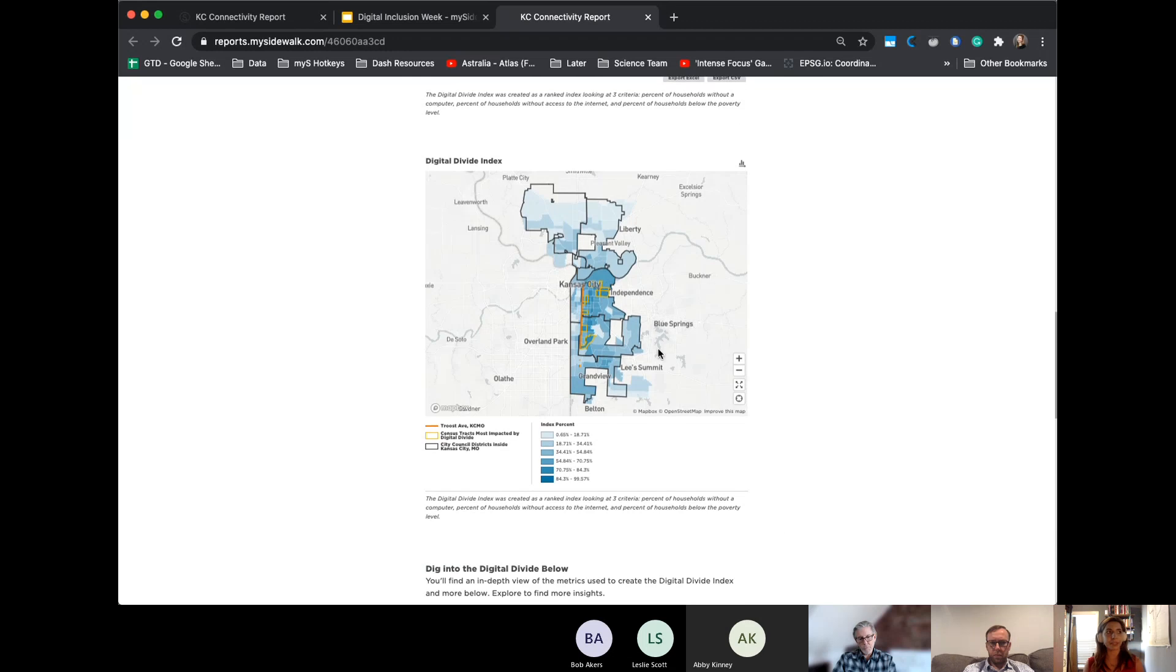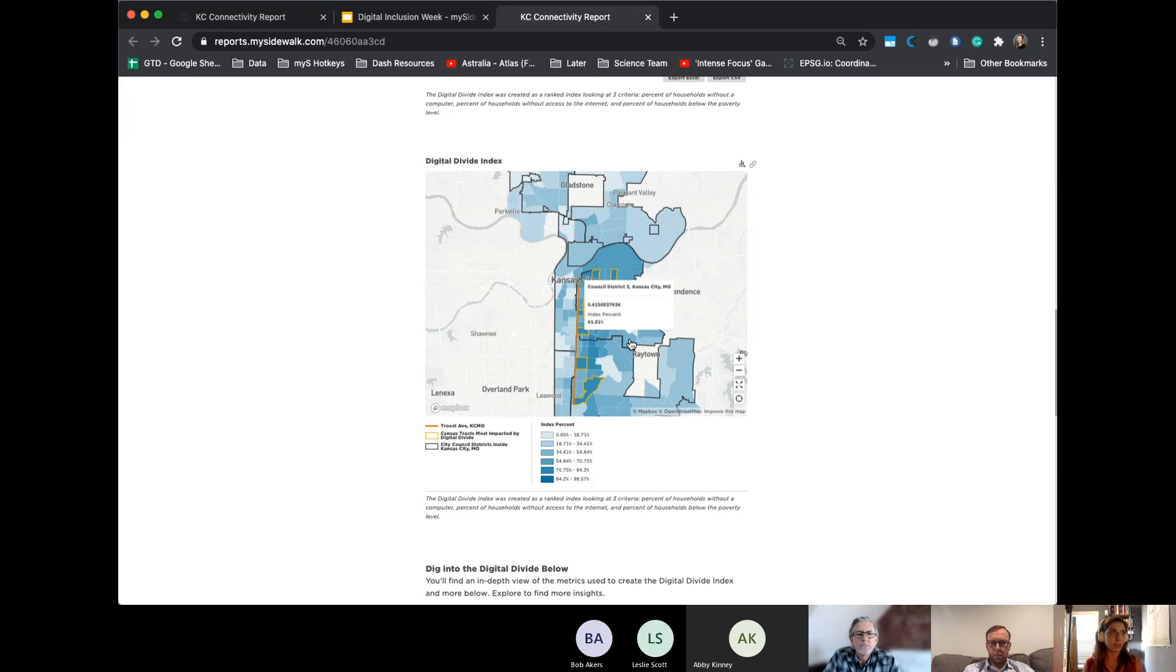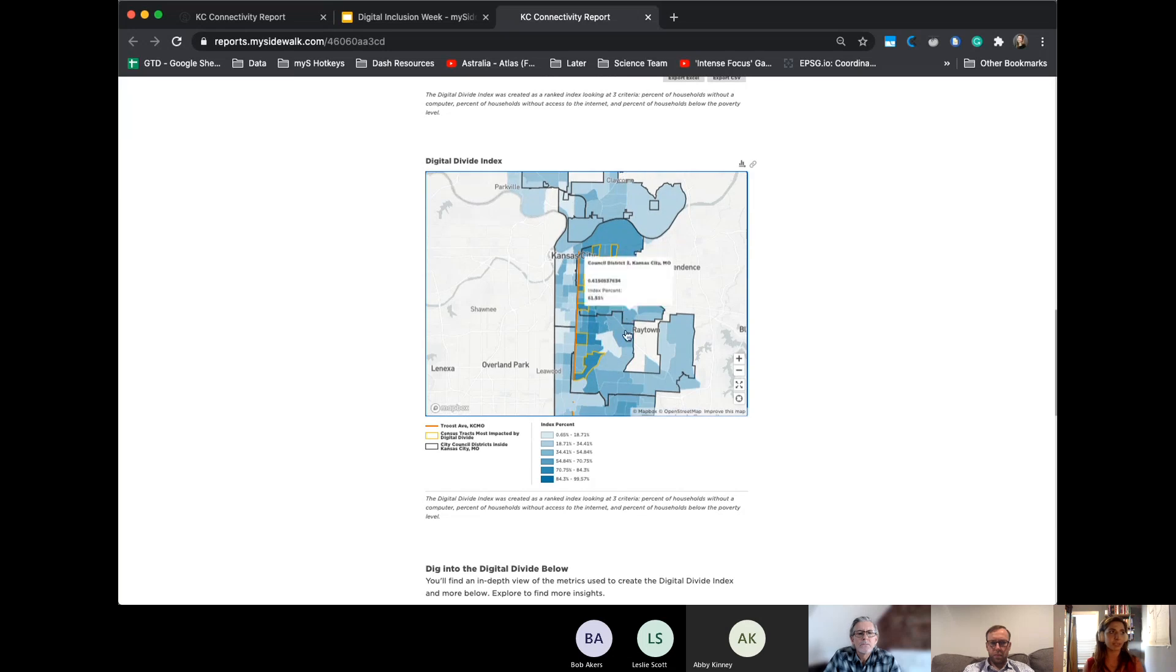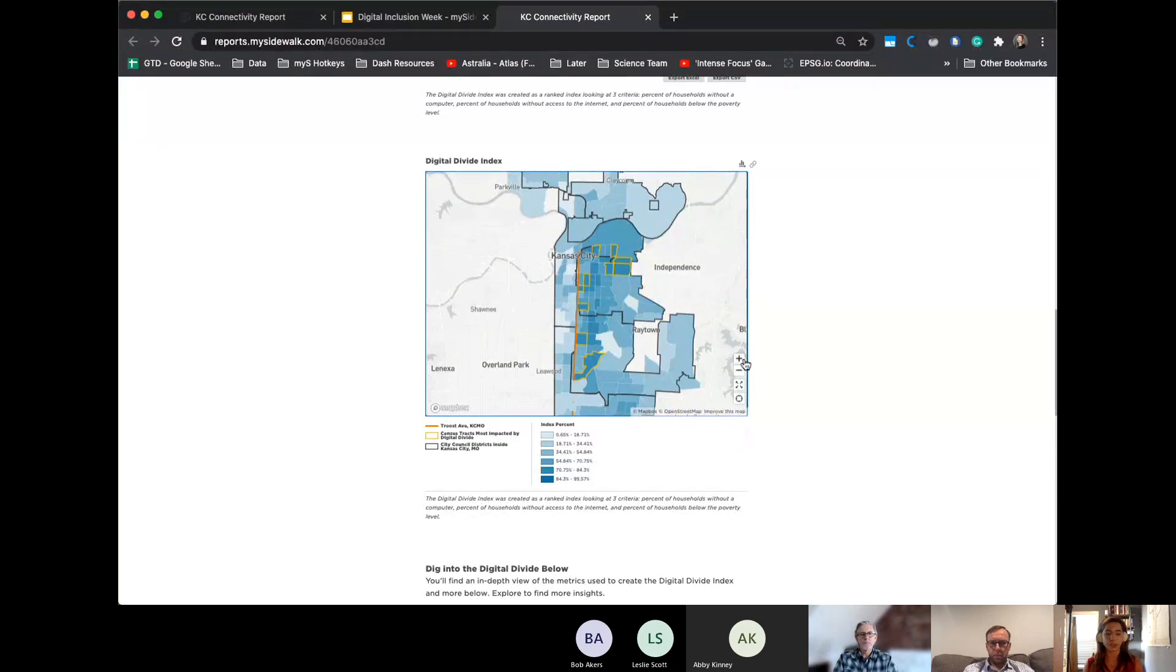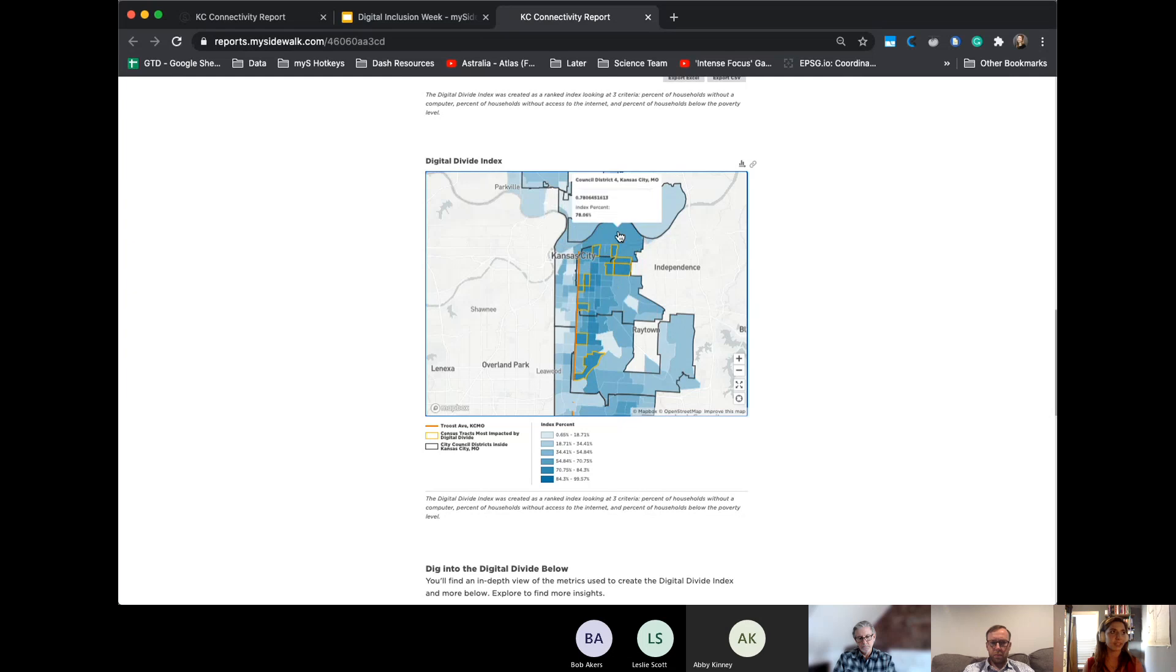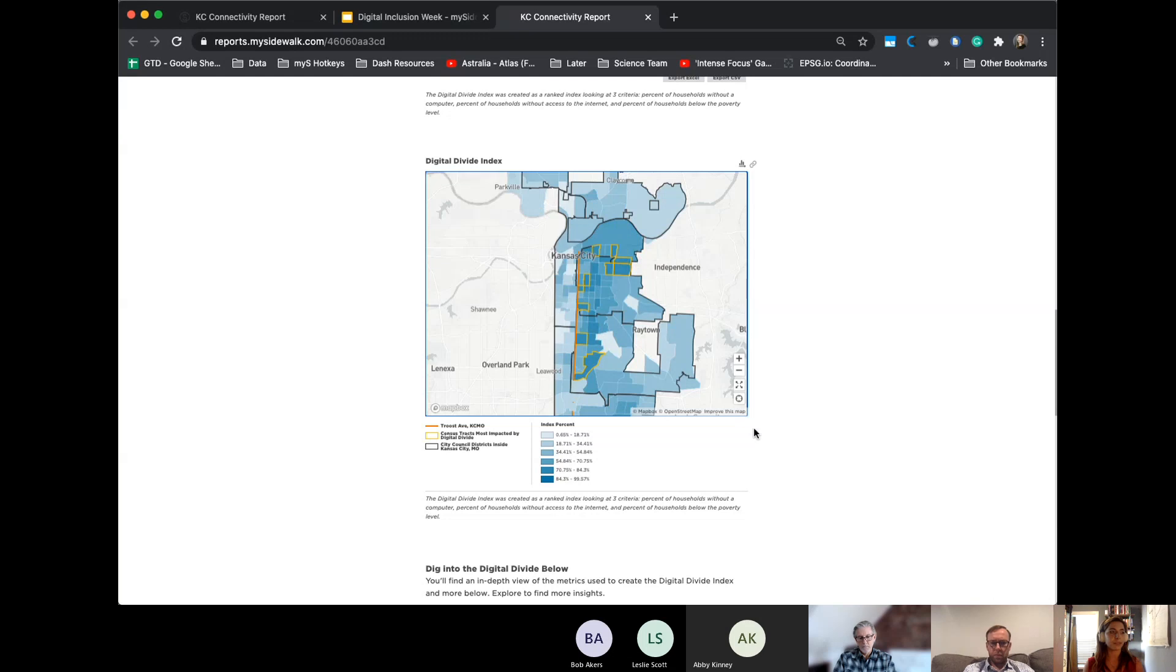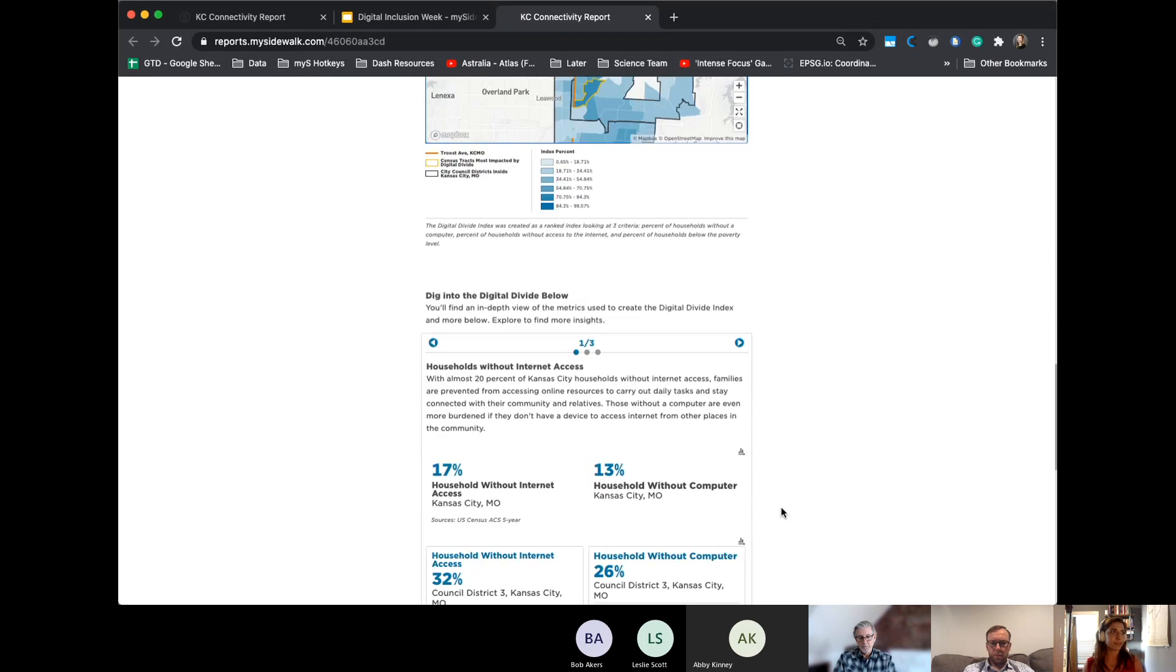And you can see that in this preliminary map where we did actually include Troost Avenue for all of us Kansas Cityers, we know very well, that is a marker as to a lot of the socio-economic disparities that we've experienced today and had 50 years ago, and kind of what makes up a lot of the barriers to that digital divide. These yellow census tracks are highlighted. These are just the top 10 that suffer from these digital inequities the most. And that will be highlighted throughout the rest of the report.